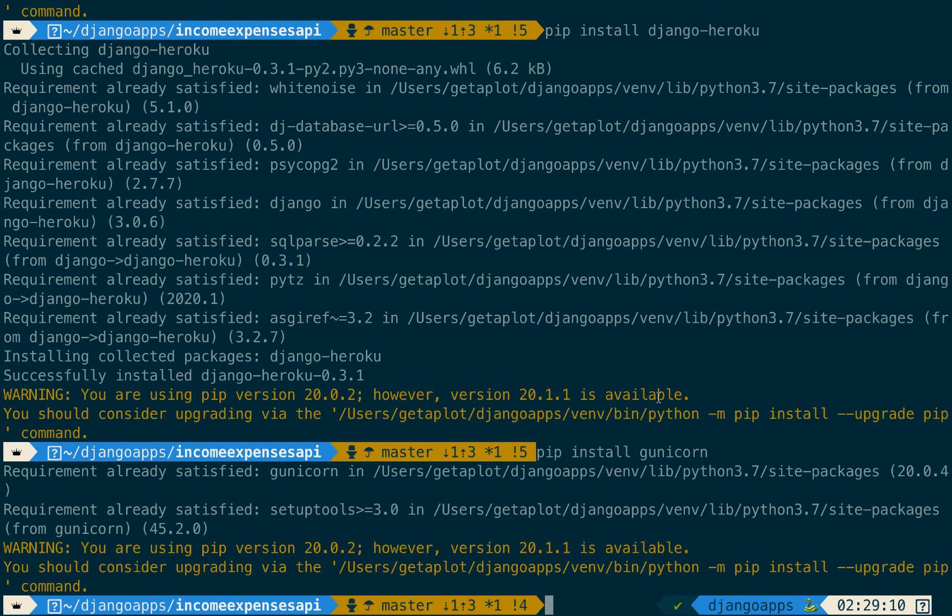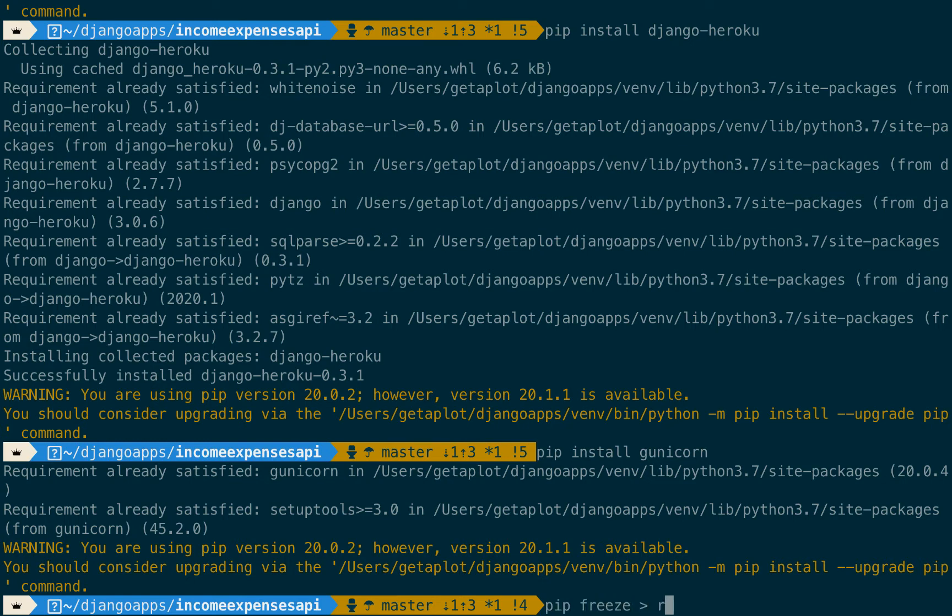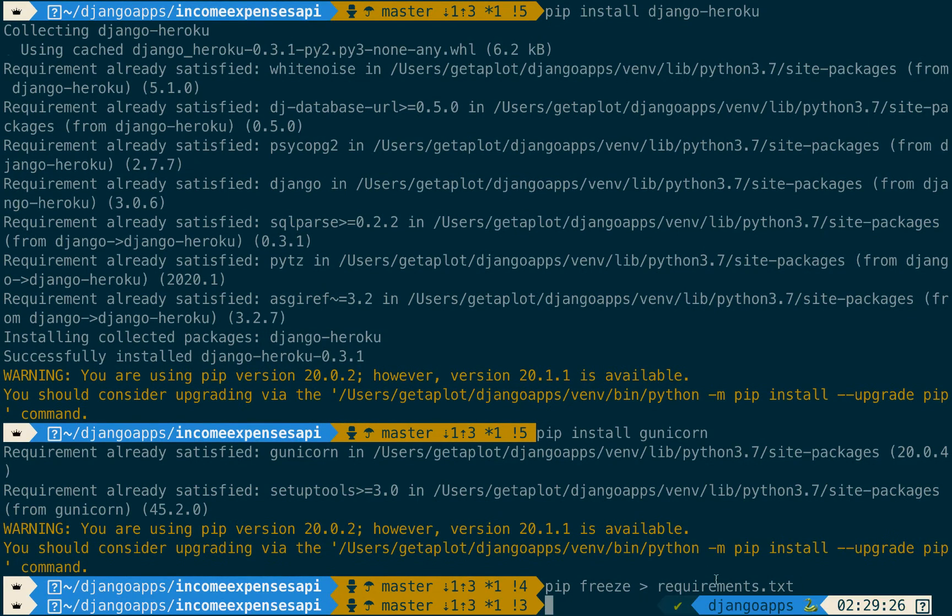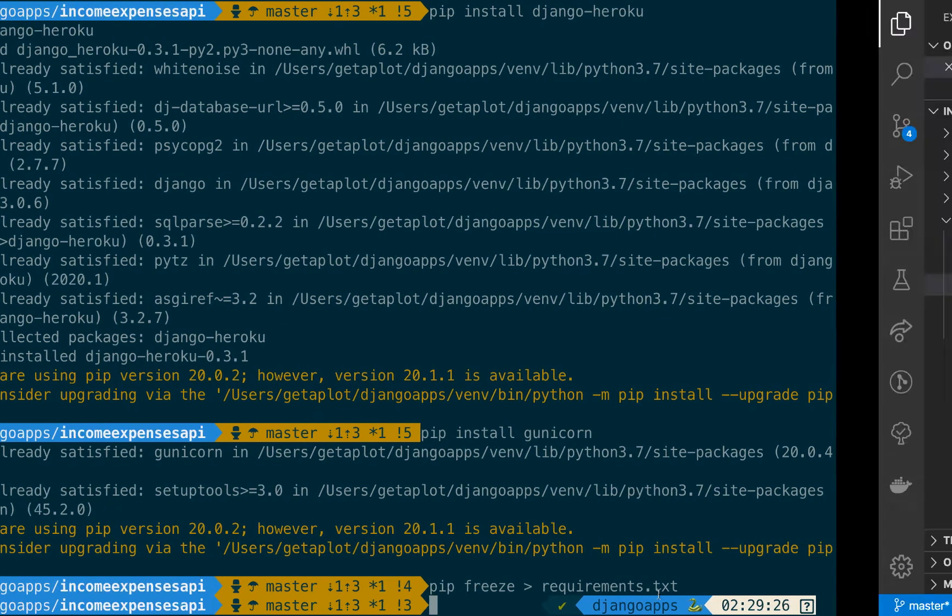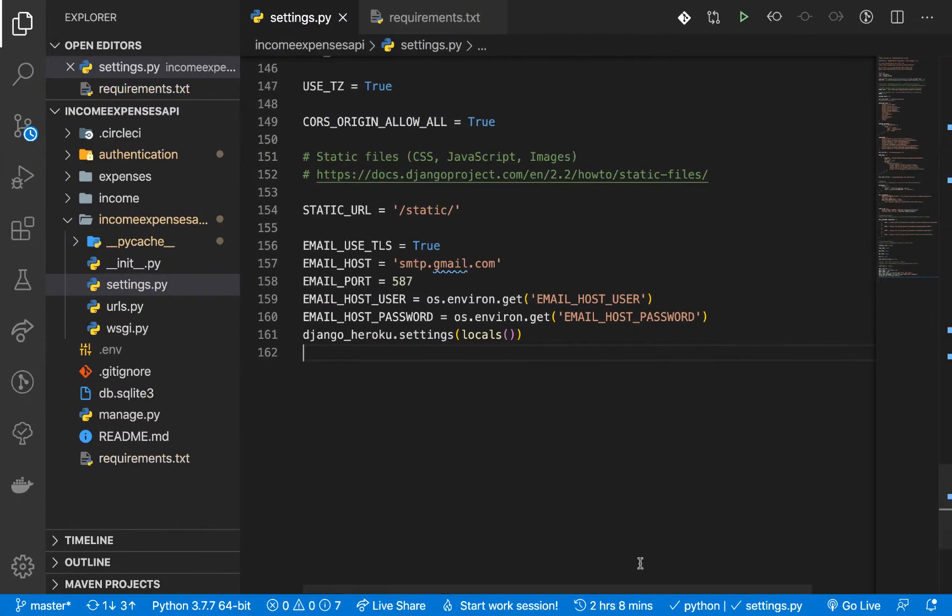All right so that will install it for you. So once you get that then of course we need to update our requirements.txt so pip freeze requirements.txt. So once we freeze that now the environment will be updated.